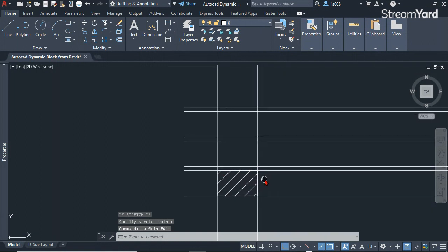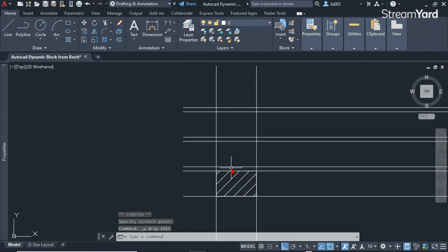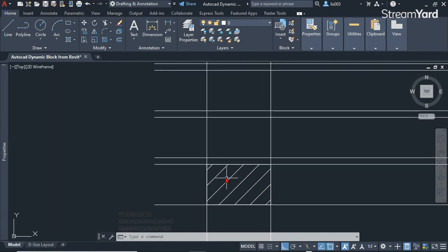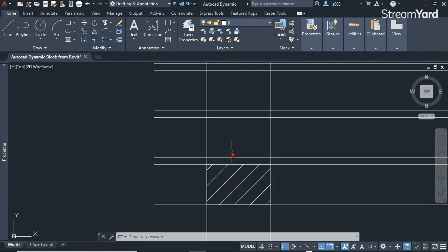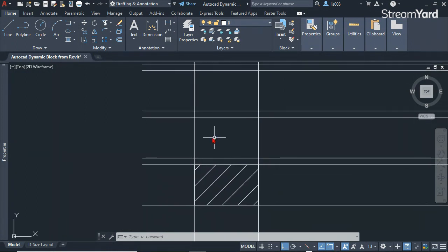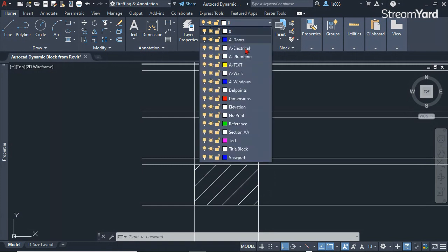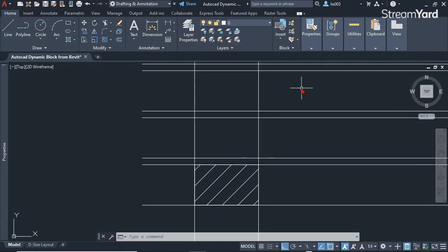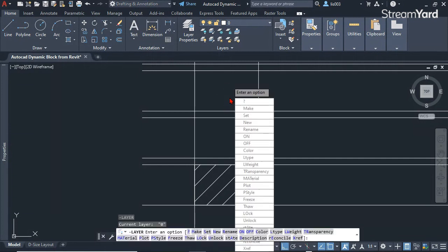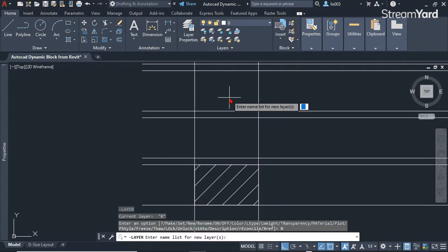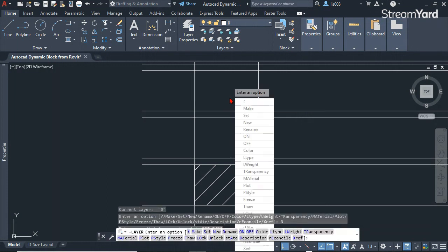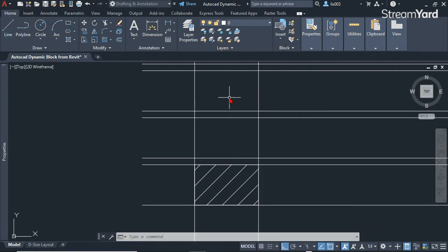Once we have our first brick, let me first place them in the correct layers. I'm going to create a couple of layers really quick using the layer command or shortcut. I'm going to say N for new and then create a layer called detail thing.